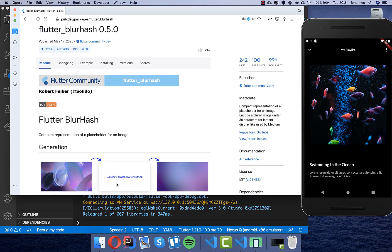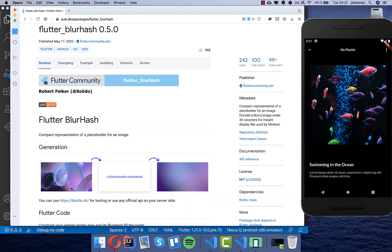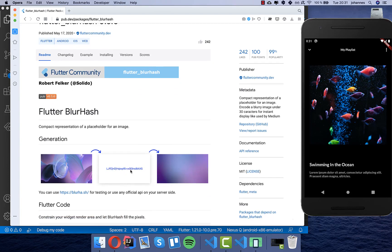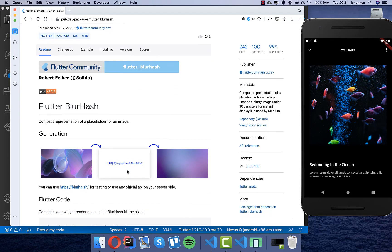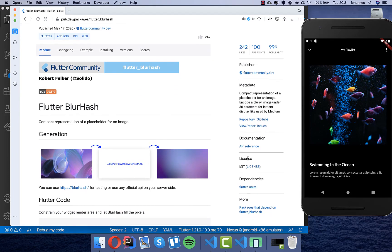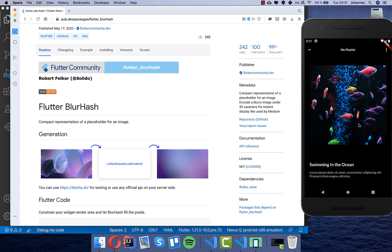With this package you can basically take an image and blur it and this will create for you a hash, and this hash you can use in your application. So we can use it for example for this image here to create a hash and then show it instead of this image while it is loading, or you can also show the whole background with this hash color. Let's get this started.